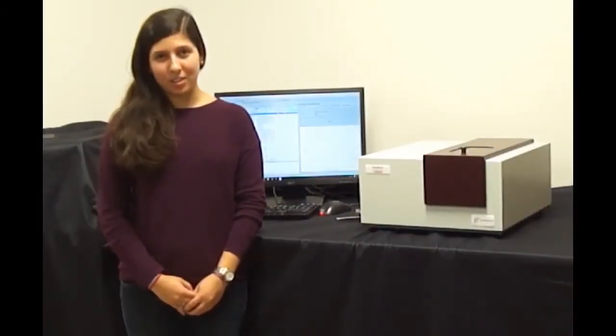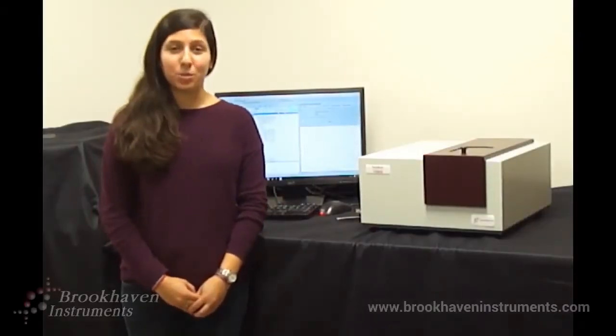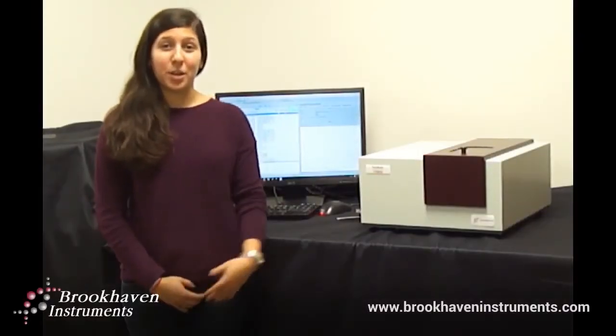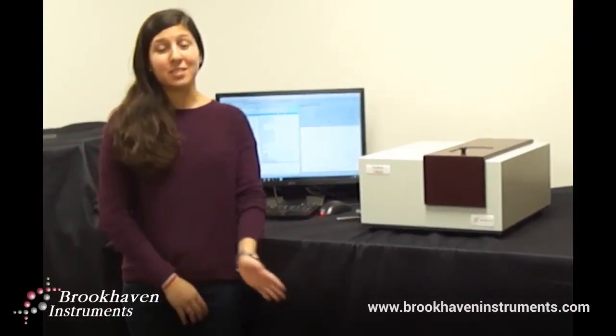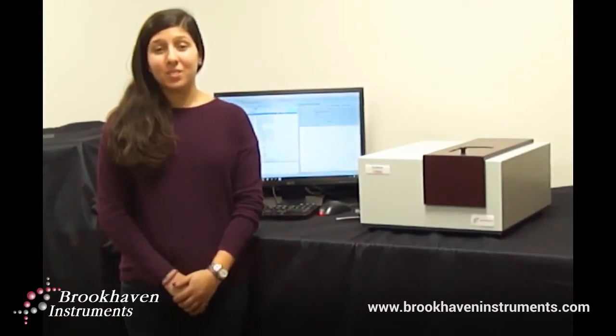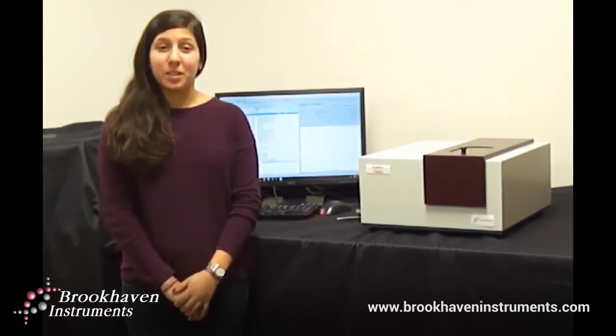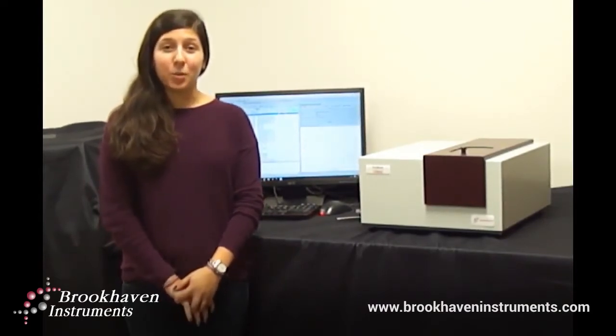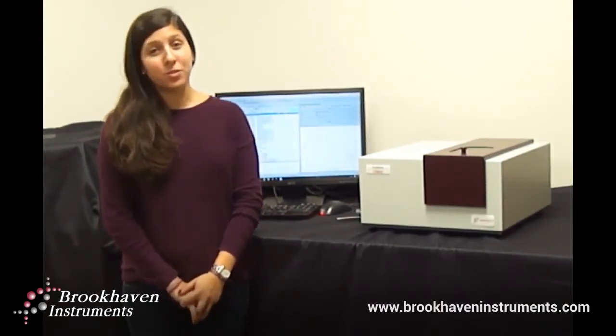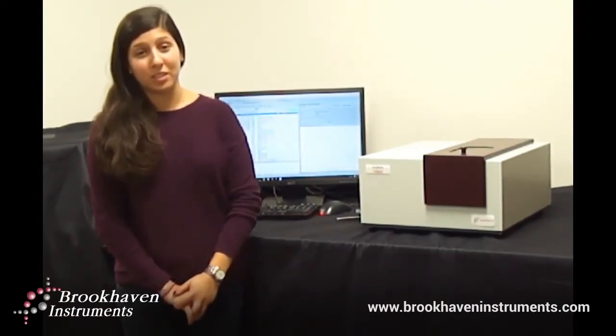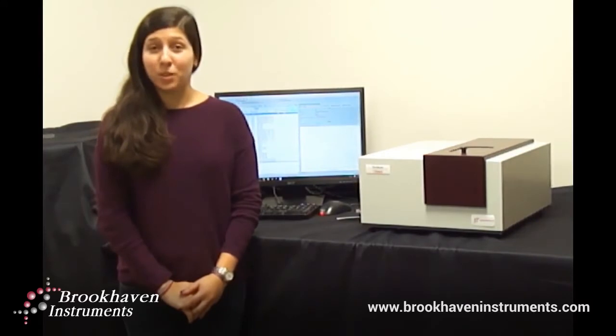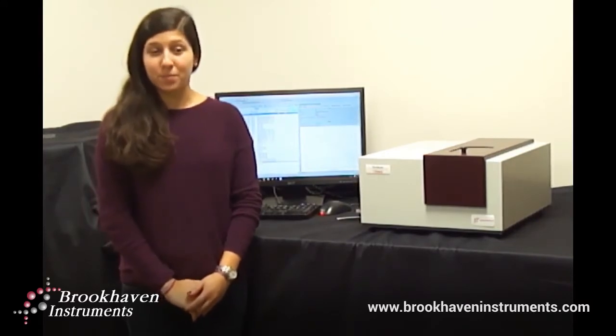Hello, my name is Dana Castro, and I'm the laboratory manager here at Brookhaven Instruments. In this video, I will discuss membranes and how we can use our surface zeta potential technology to measure the charge on them. First, I'd like to start with some background information.